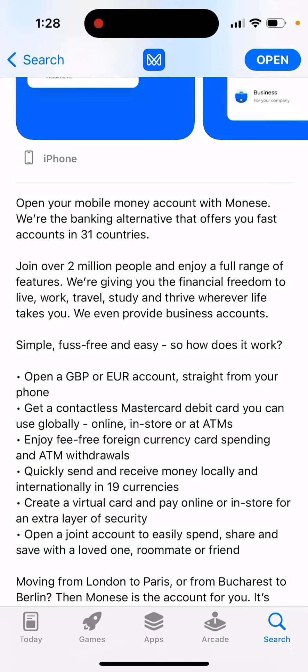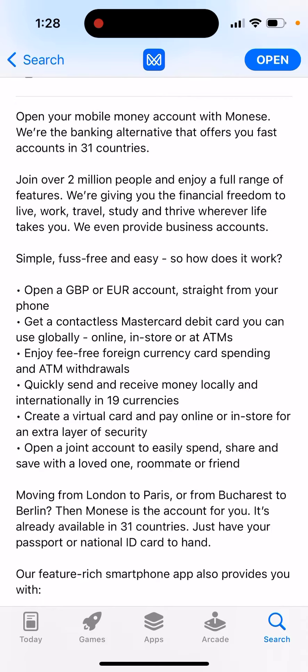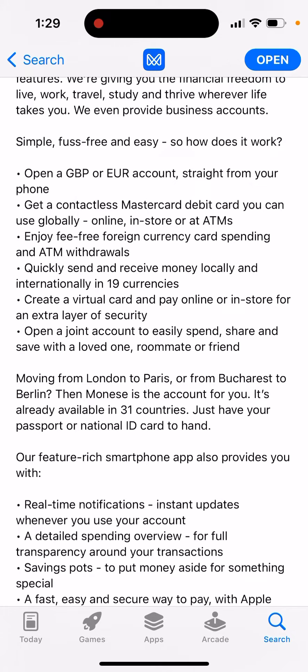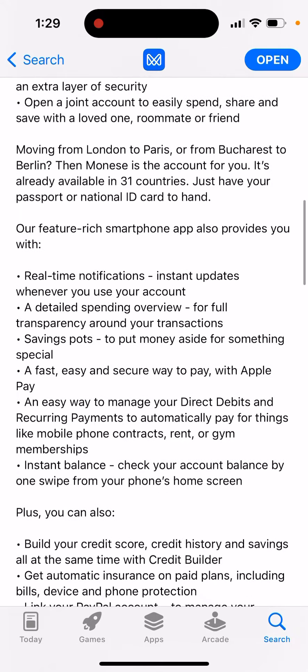They also provide business accounts. You can open British Pounds or Euro accounts straight from your phone and get a contactless Mastercard debit card you can use globally. Enjoy fee-free foreign currency card spending, quickly send and receive money locally and internationally in 18 currencies, and create a virtual card to pay online or in-store for an extra layer of security.